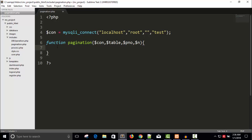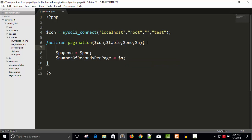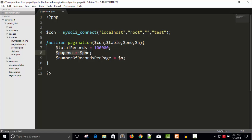Here, I'm going to declare a few variables. Page number equals to dollar page number and number of records per page equals to dollar N. I want to display, for example, ten records. And we also need a total number of records. I'm not getting data from database, I'm just using a constant number. So total records equals to, for example, one lakh. So we have one lakh records.